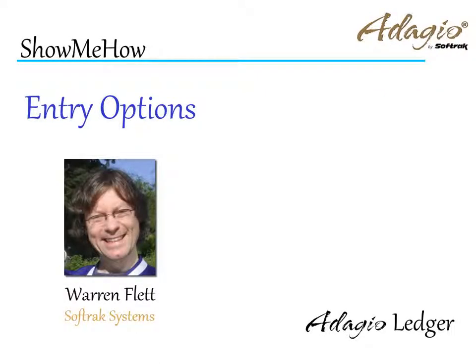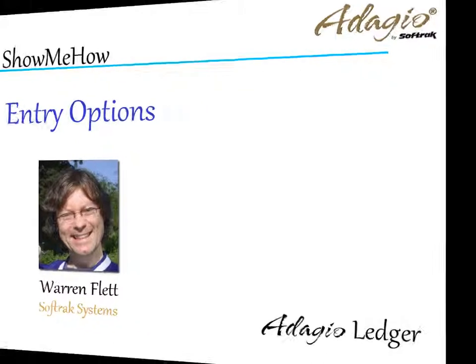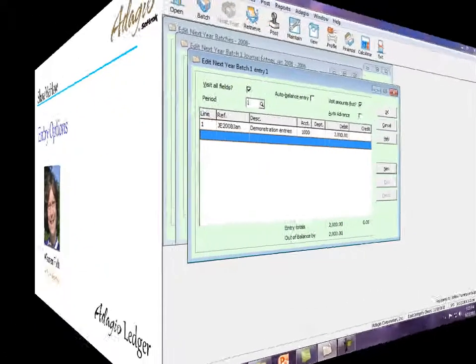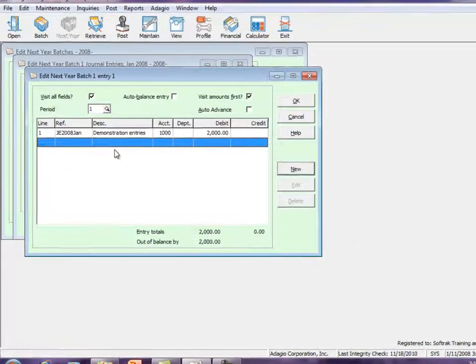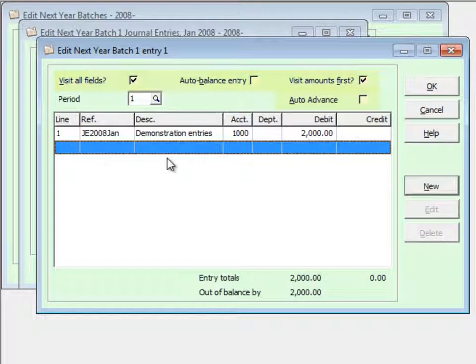There are a number of options within Journal Batch Entry that can save you keystrokes and time. When editing a batch entry, there are four options at the top of the screen that allow faster processing by positioning the cursor and preloading particular information.